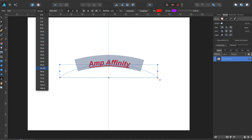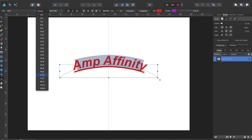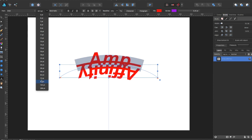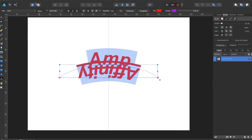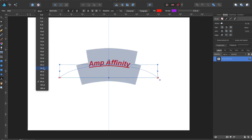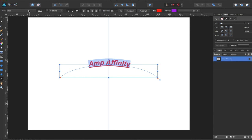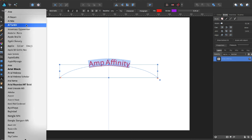After you convert to curves you can't edit the font and everything, but now you can still edit the font and stuff.